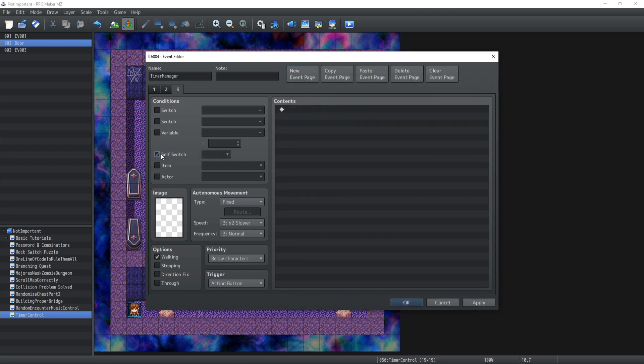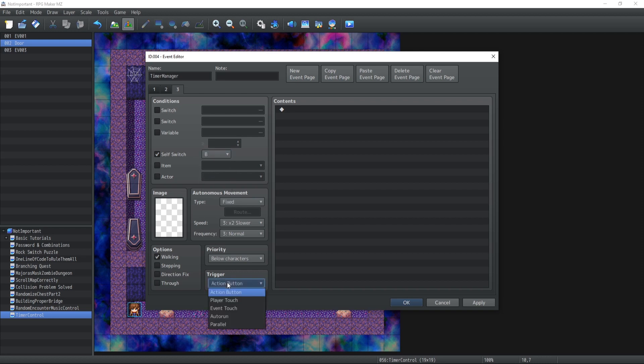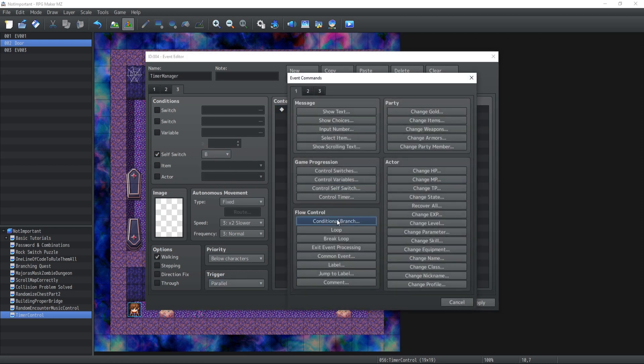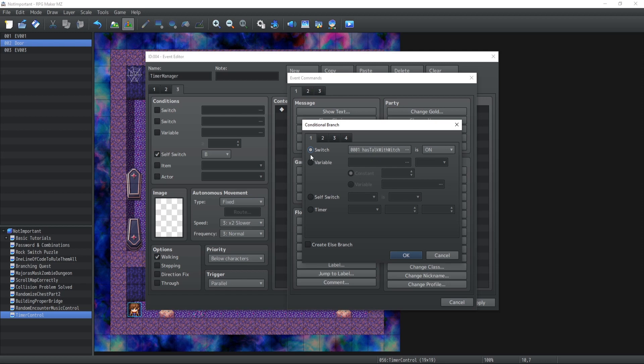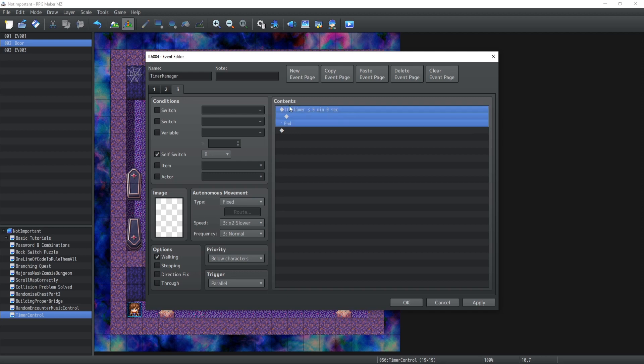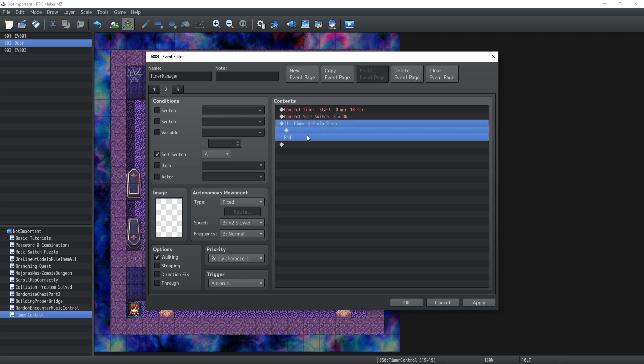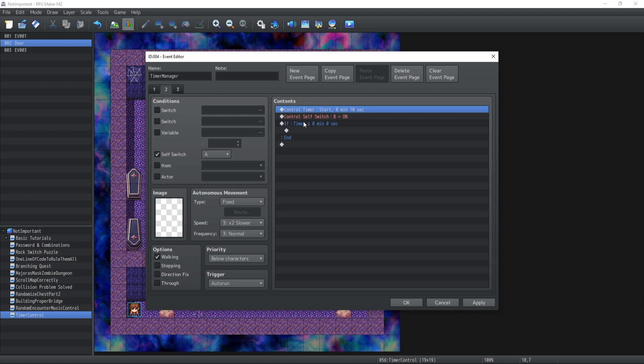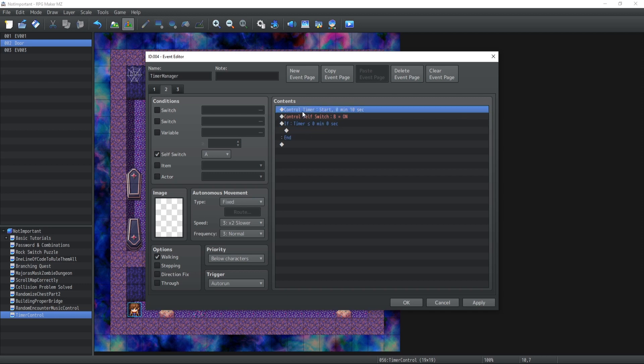So new page, switch B and parallel. What we're going to do is we're going to check under a conditional branch if the timer is smaller or equal to zero. Now the reason why I do that inside a new page is obviously that if I was to do it here, what would happen is that it will check the condition and then restart the timer at 10 seconds, and we would have an infinite loop where our timer would get stuck.